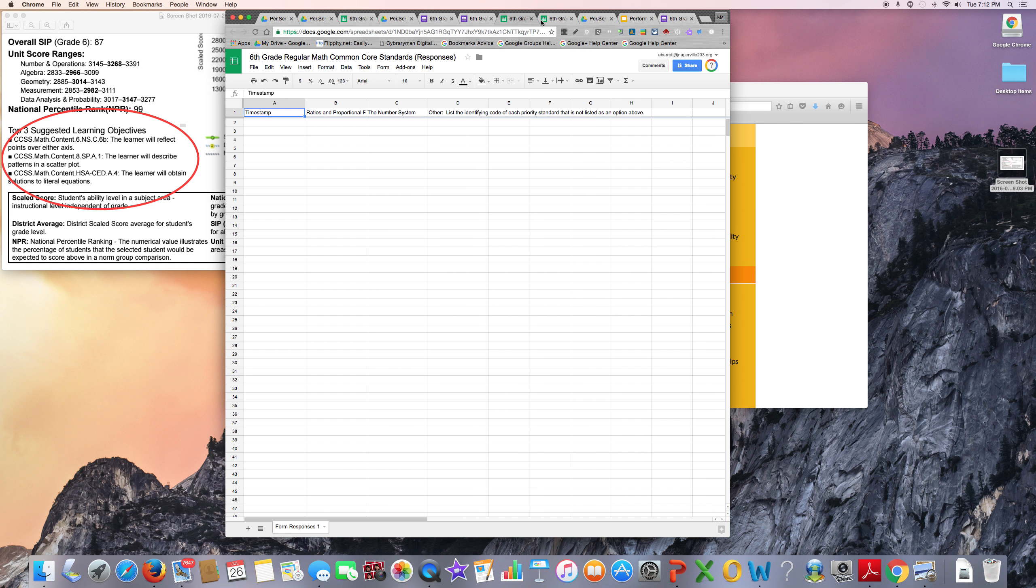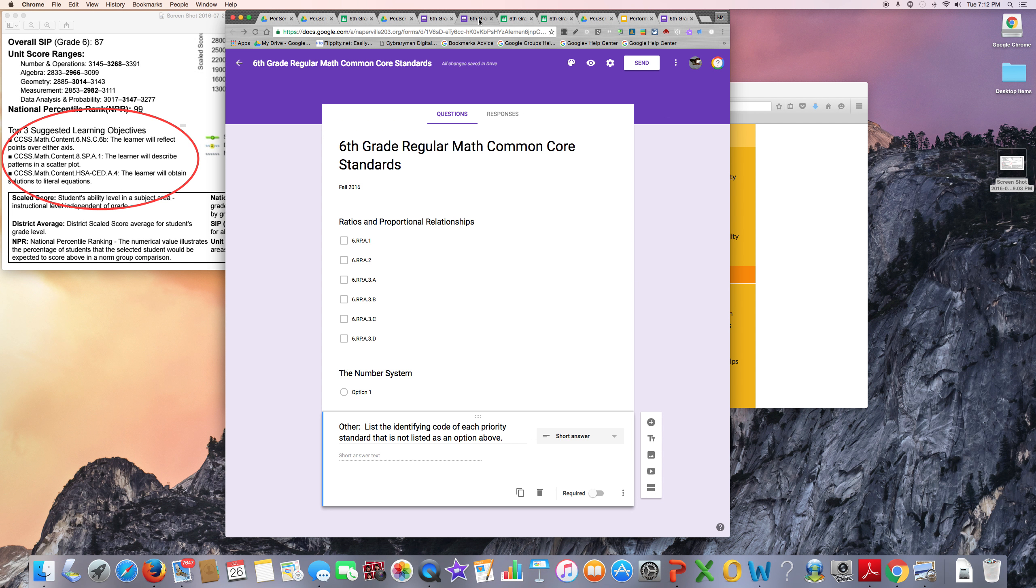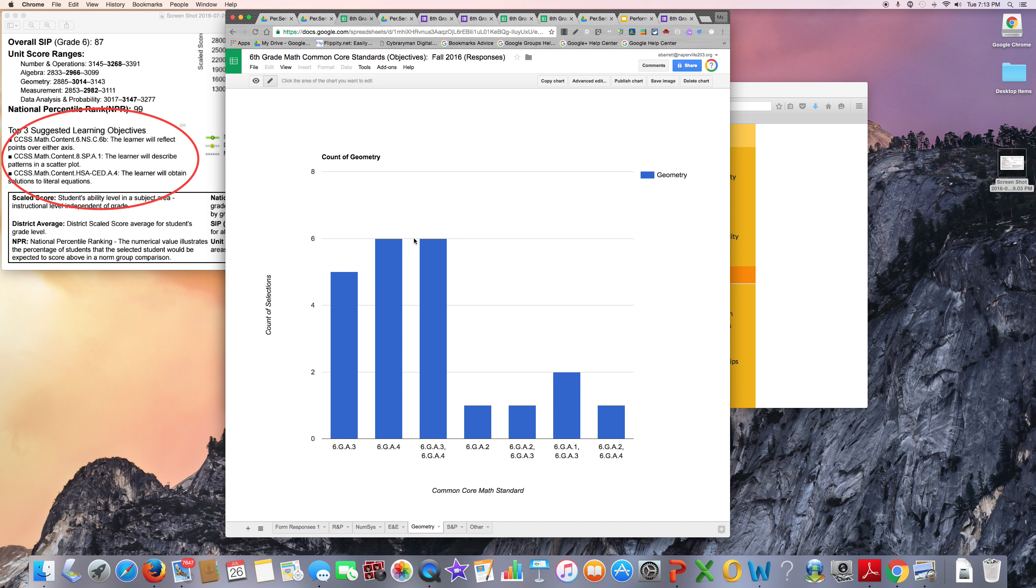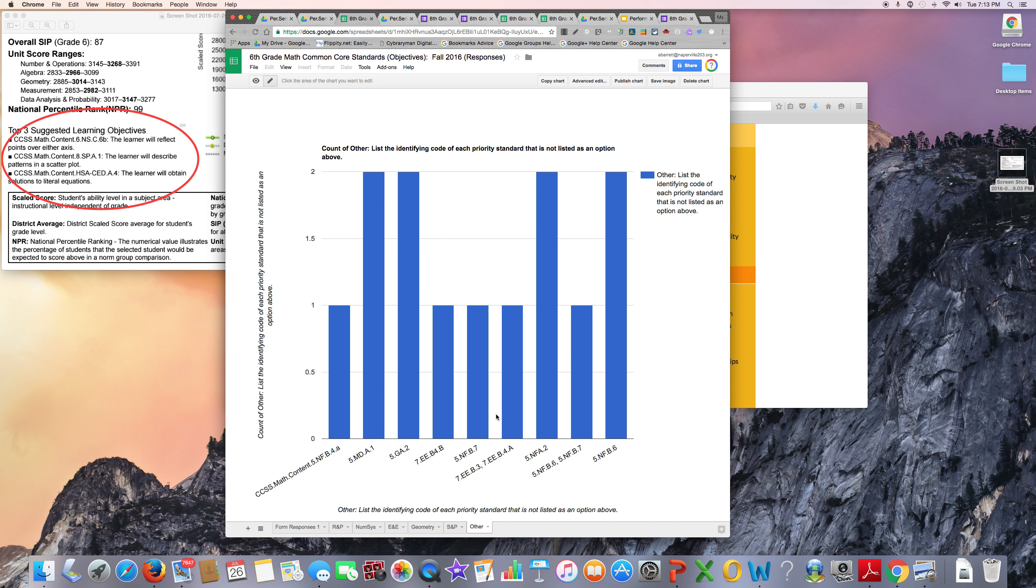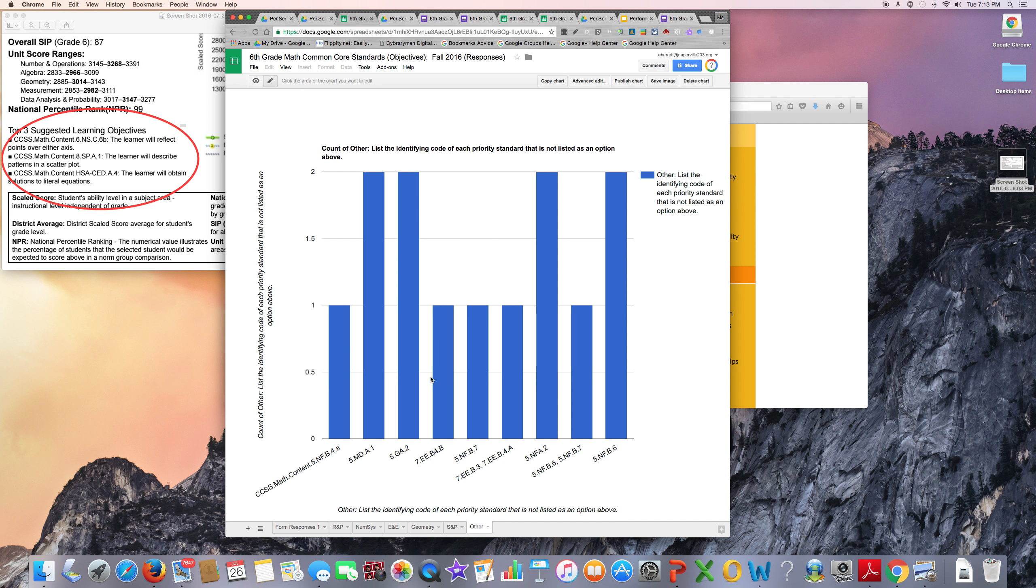To further use this data to differentiate, you can go to Other, and these are all the standards that were listed for students as priority standards that don't align with your grade level.